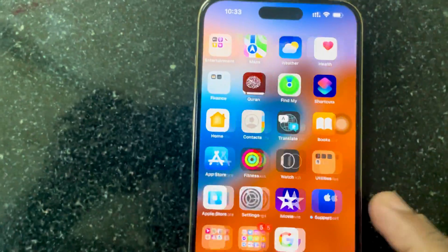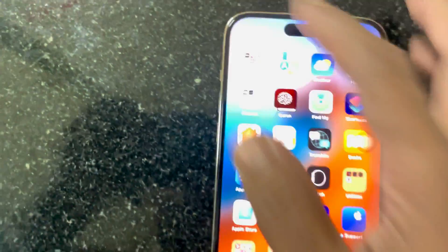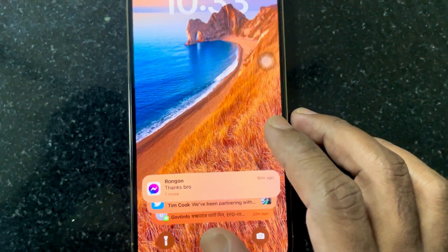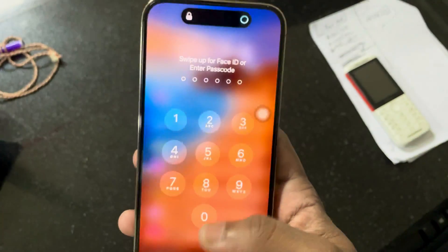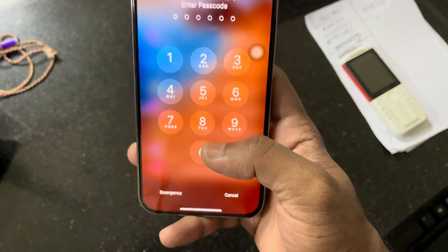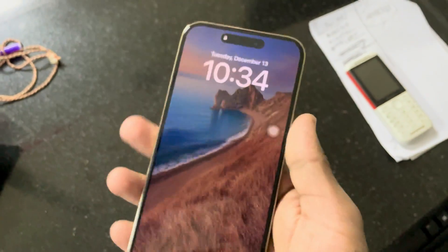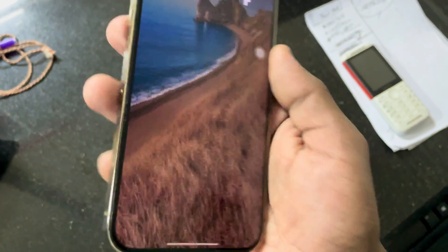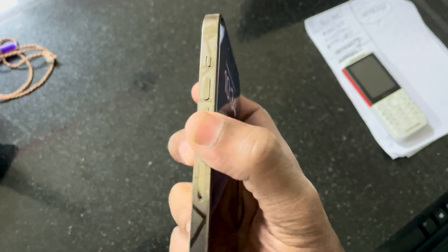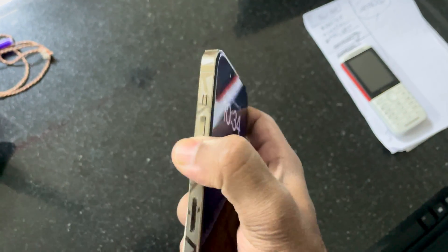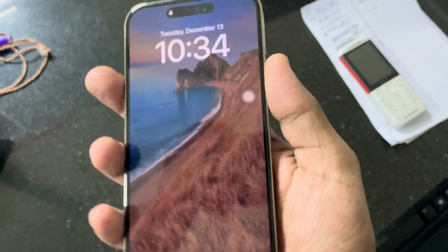I am getting really frustrated after updating to iOS 16.1. Now I'm trying to unlock my phone but the phone is only giving haptic feedback in my hand. So now I will restart my phone.